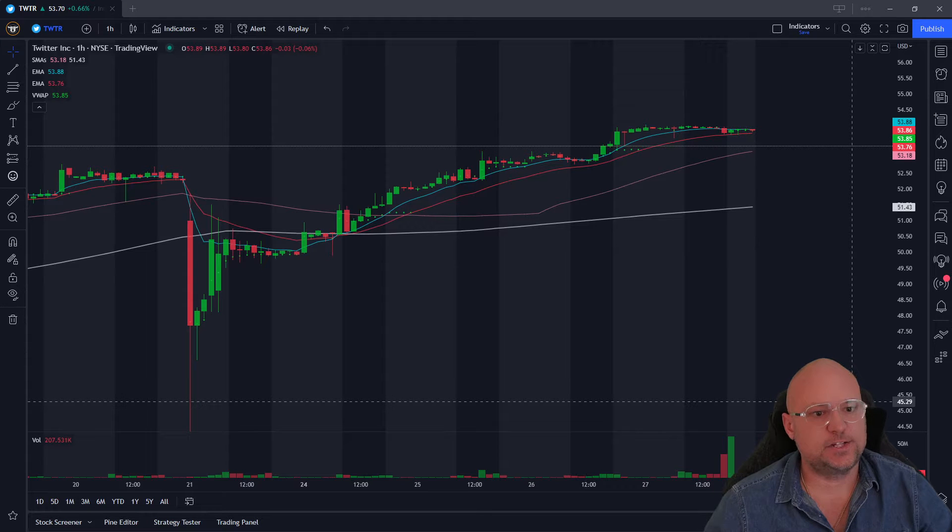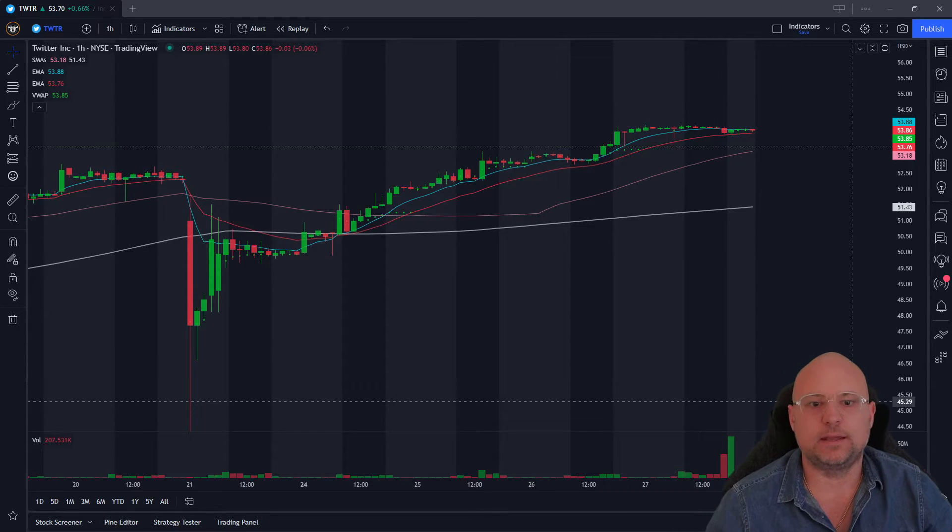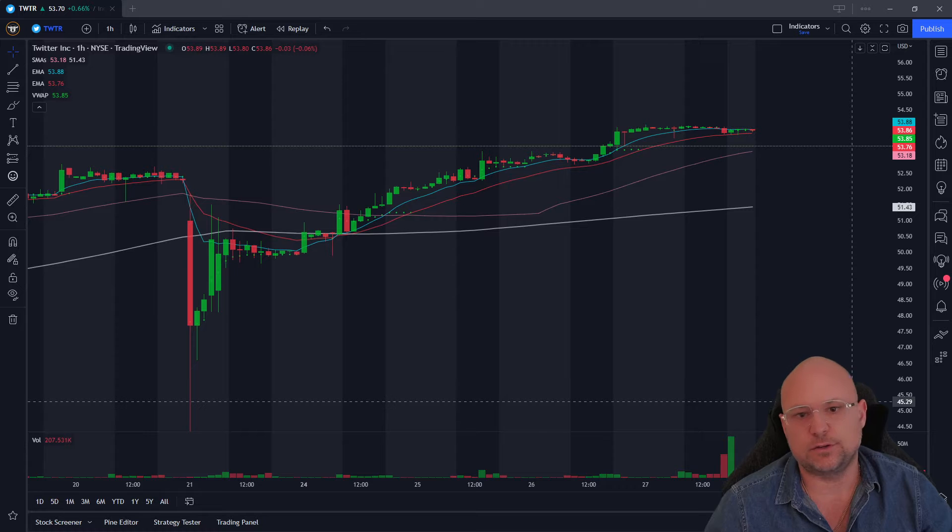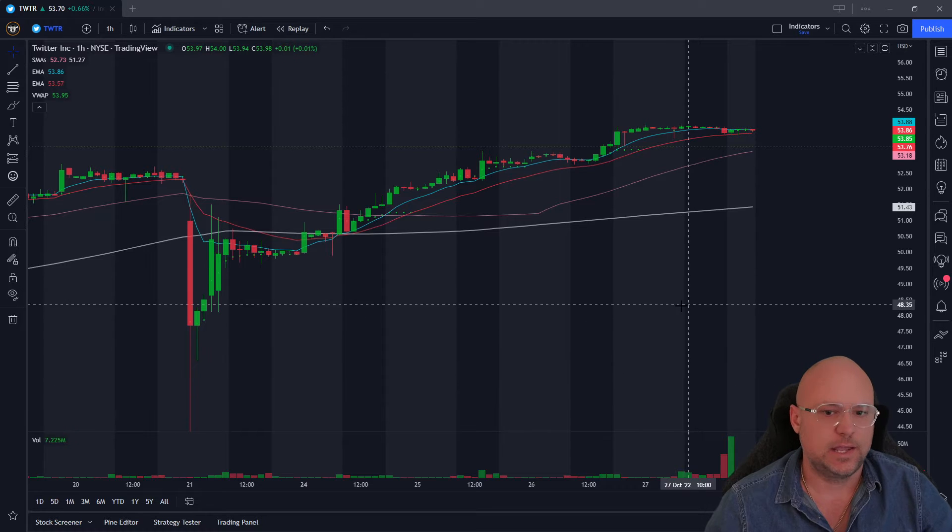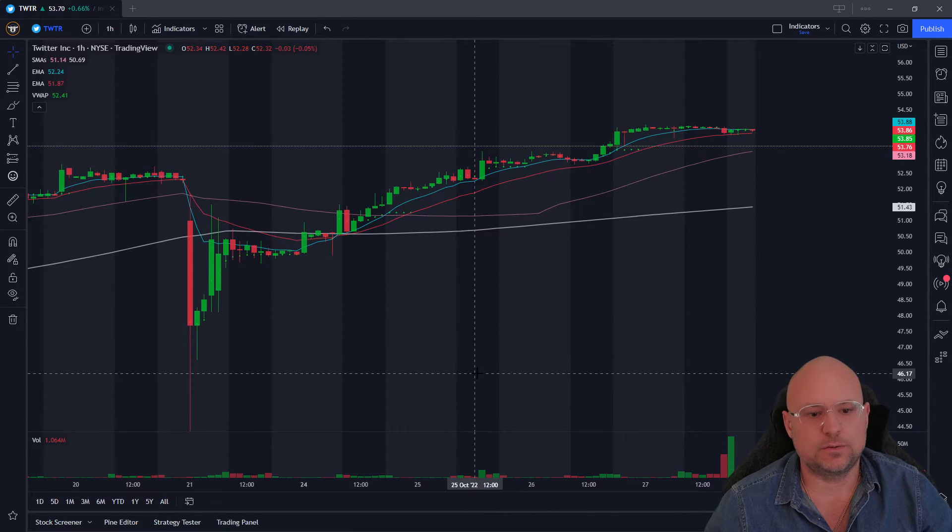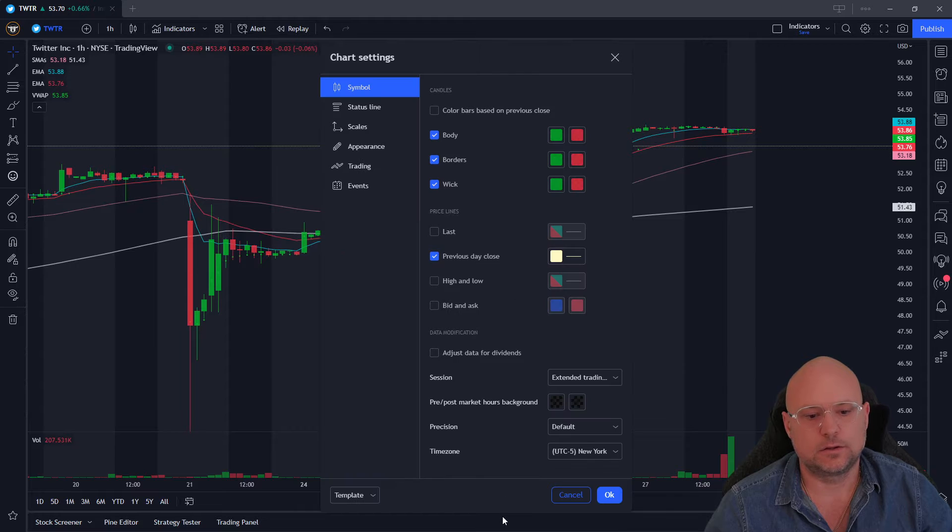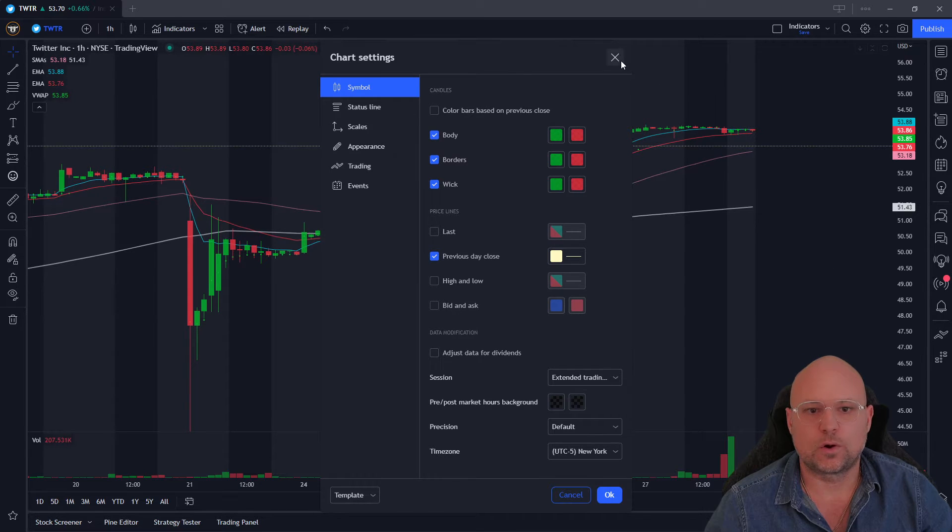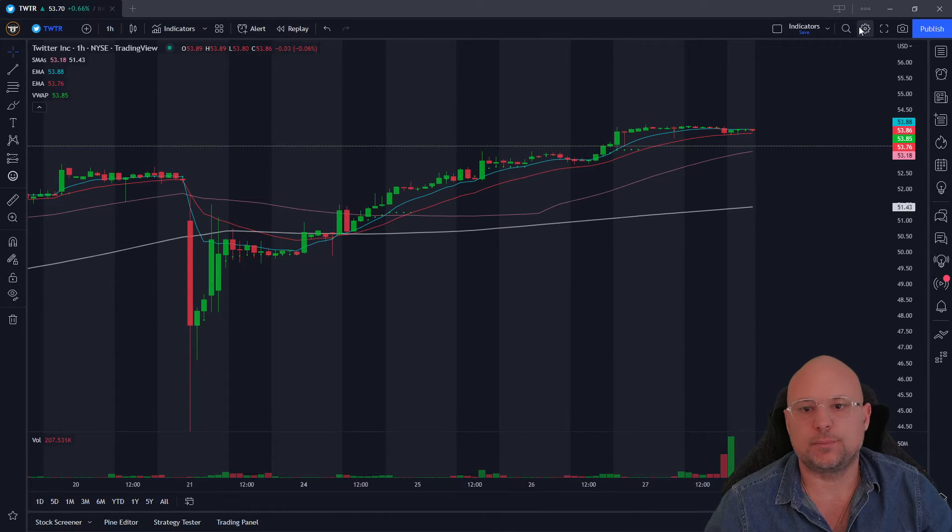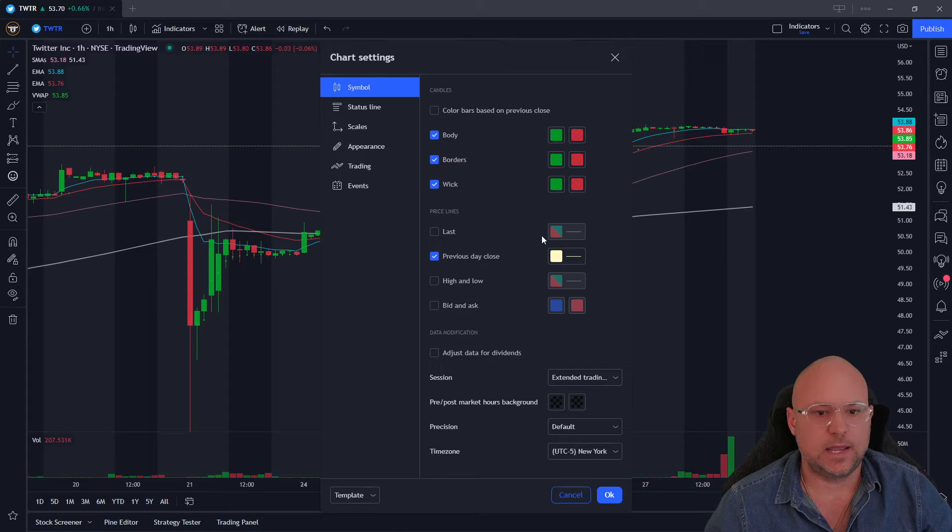I'm going to show you how to change the background colors in TradingView. They make it really easy to do, really customizable, and it's very simple. What you want to do is just right-click on a chart, click on settings, or you can just come right up here to the toggle wheel right here.